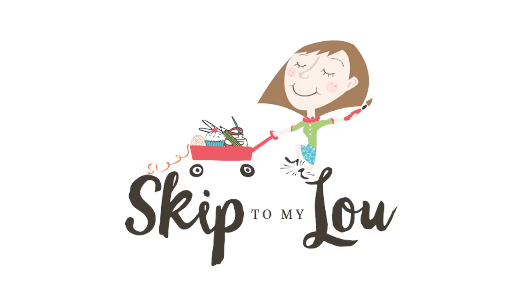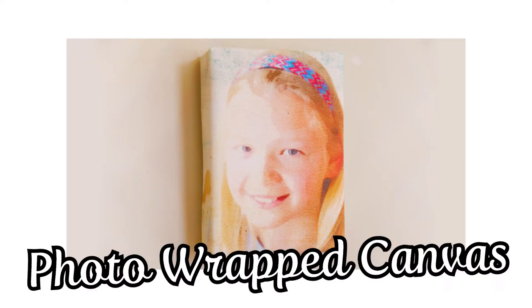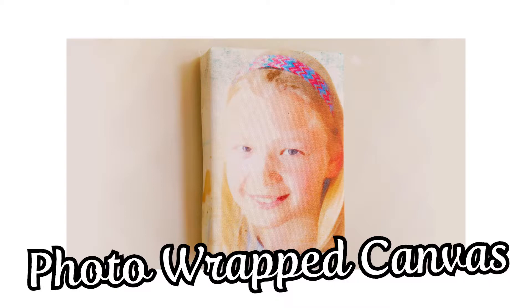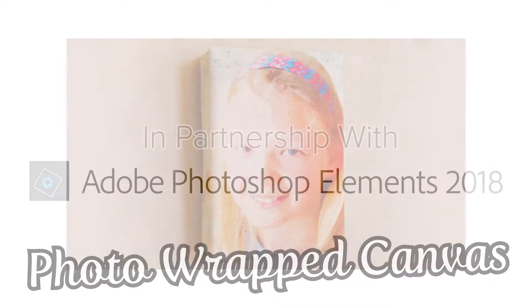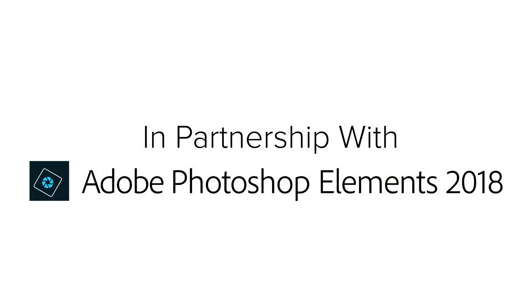Hello, I'm Cindy from Skip to My Lou. I'm going to show how to turn your photo into a masterpiece with Adobe Photoshop Elements 2018. This video is in partnership with Adobe.